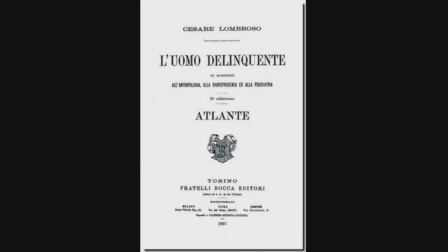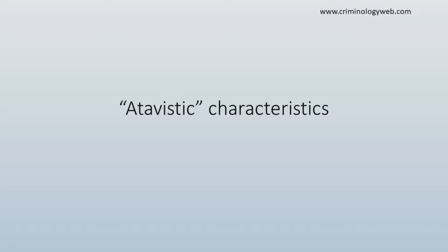In The Criminal Man, first published in 1876, Lombroso developed his theory of criminal anthropology to explain why people commit crime. His theory suggests that there are basic differences between offenders and non-offenders. More specifically, according to Lombroso, born criminals have certain physical characteristics or abnormalities that make them different. Lombroso called these abnormalities atavistic characteristics.